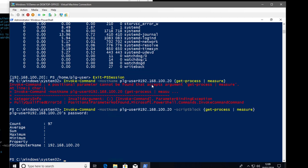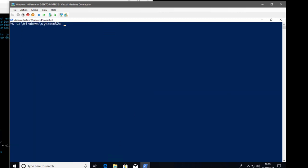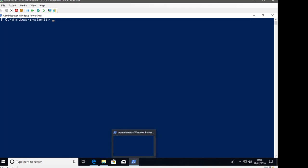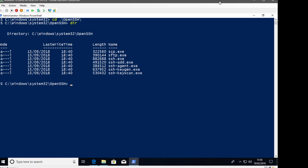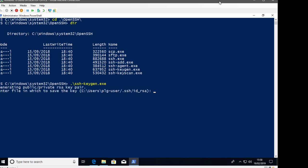For interactive sessions this works fine, but what if we want to automate and avoid entering a password every time? We can use the digital certificates that SSH supports to embed this into scripts. Going into the OpenSSH folder at C:\Windows\System32\OpenSSH, we care mainly about ssh.exe, ssh-keygen, and ssh-add. Running ssh-keygen will generate a public/private key pair.